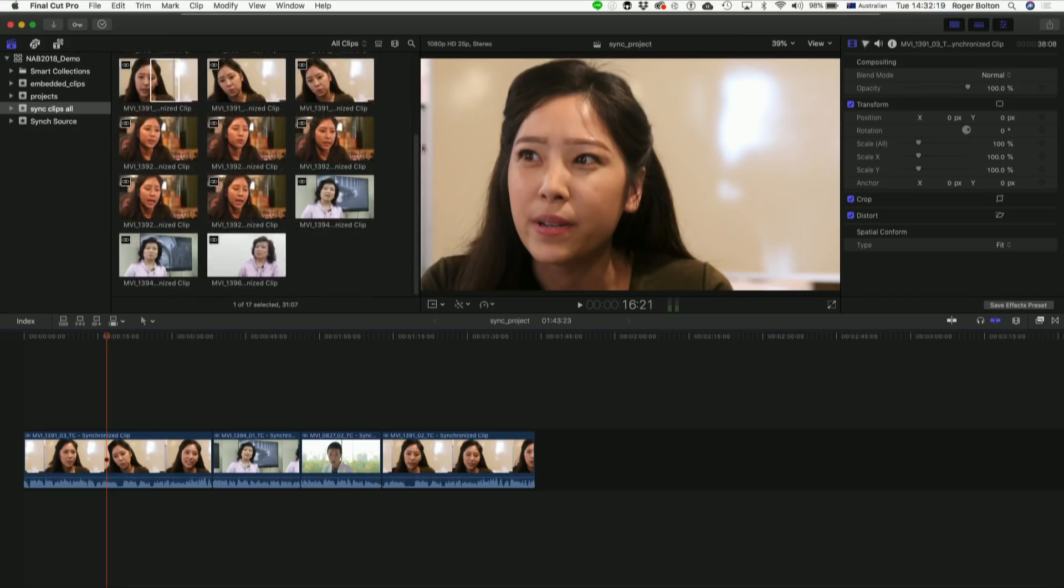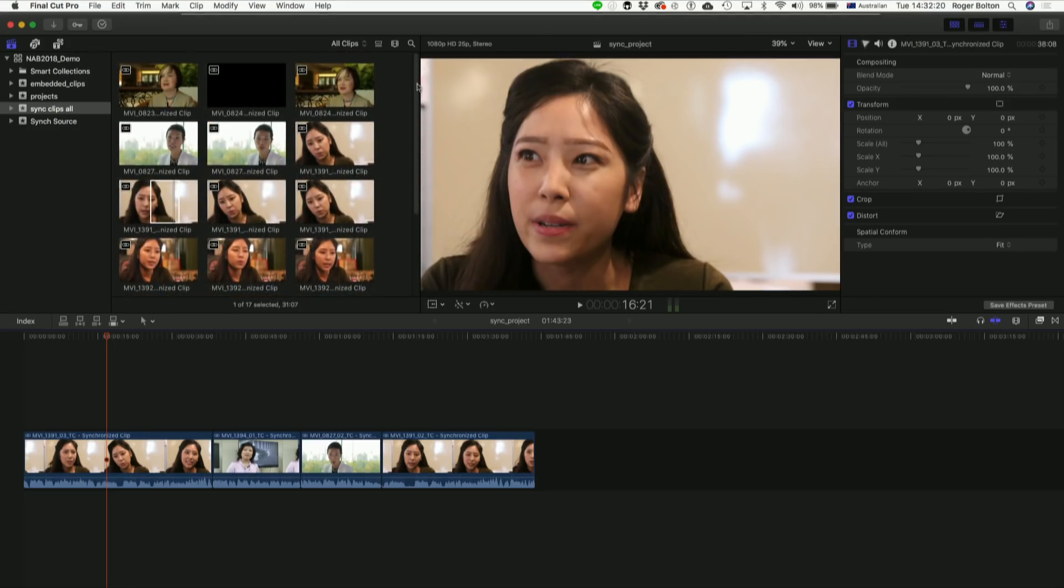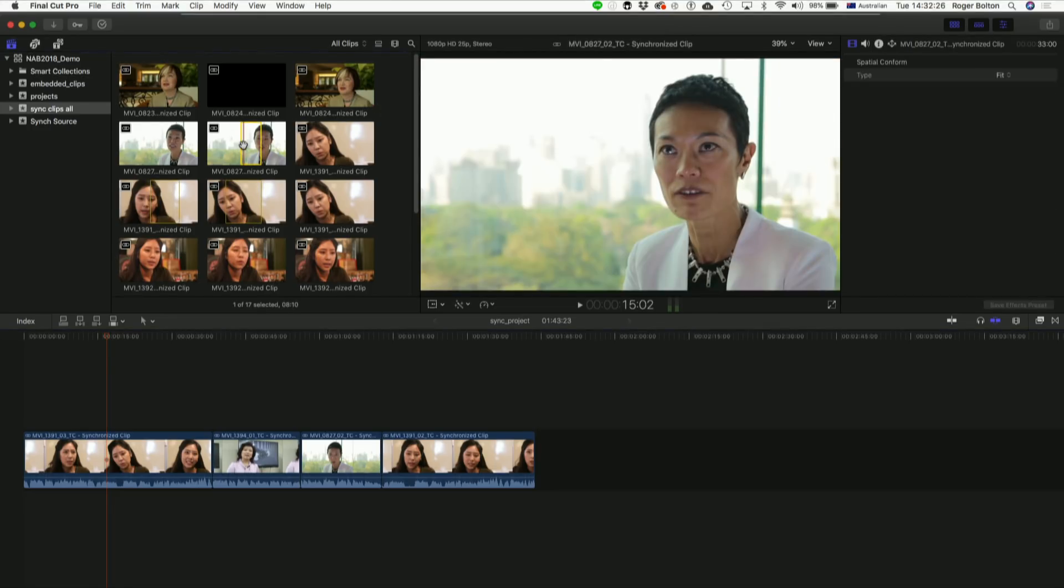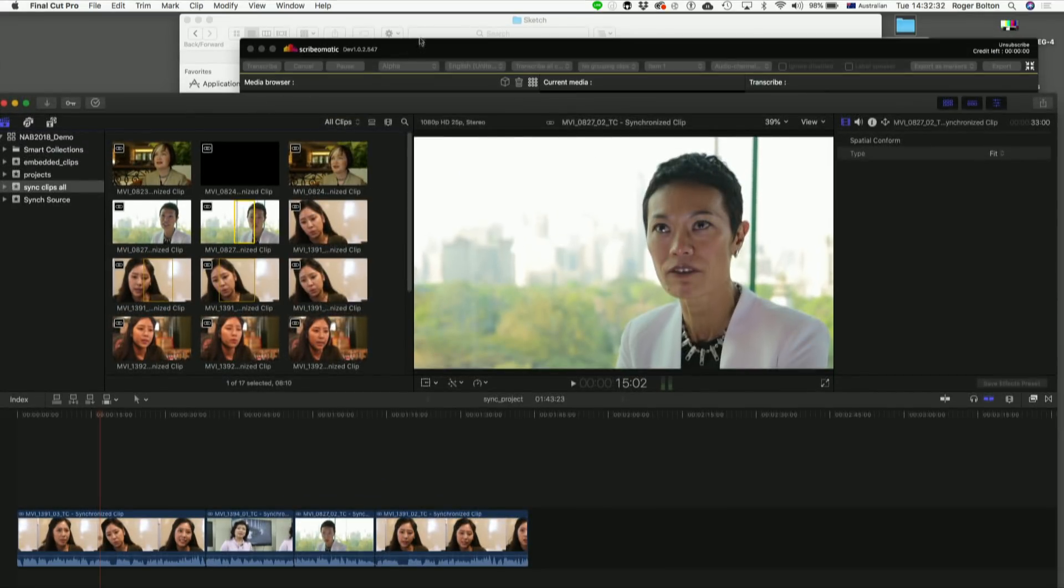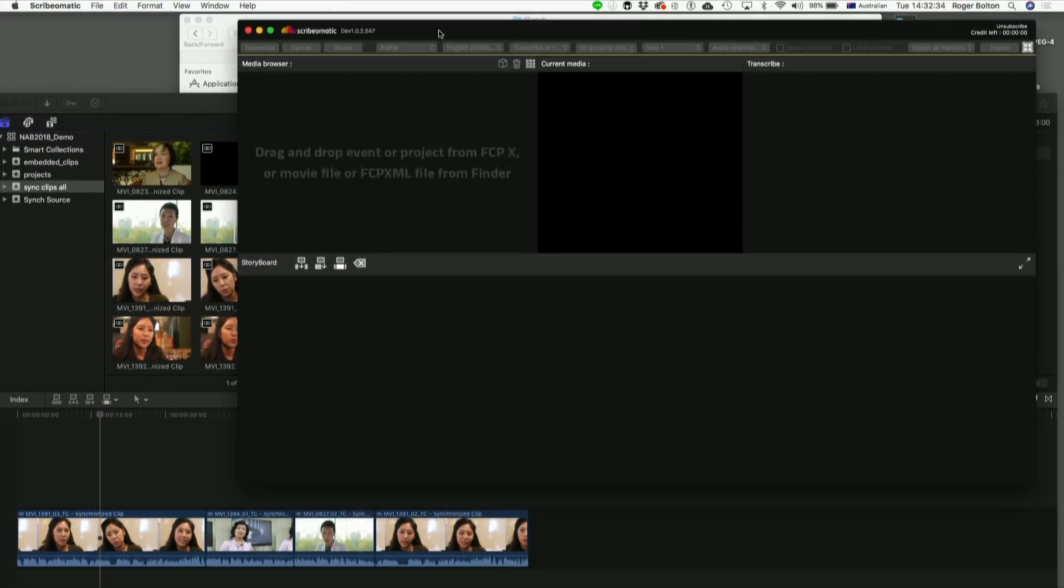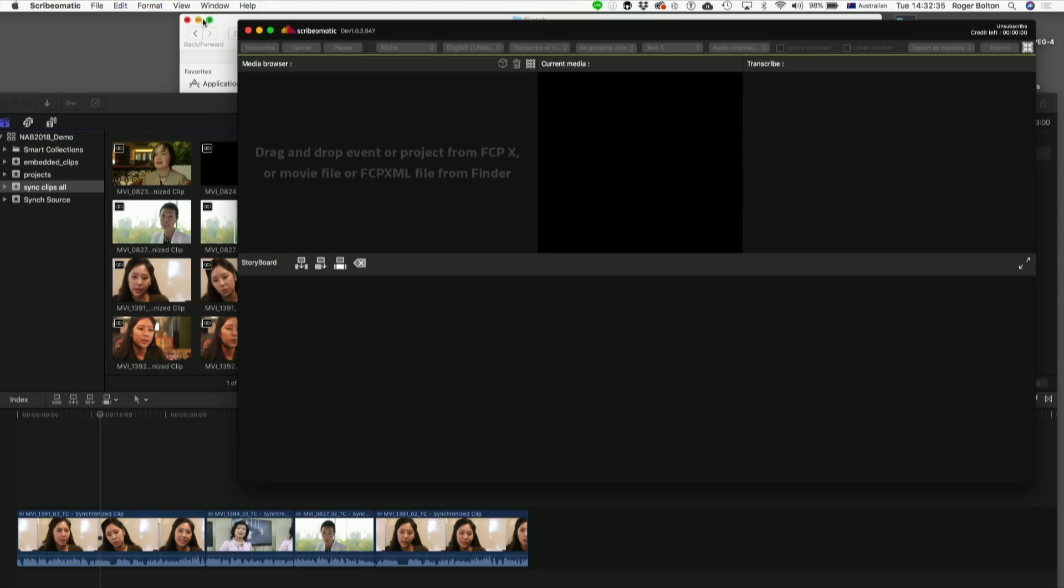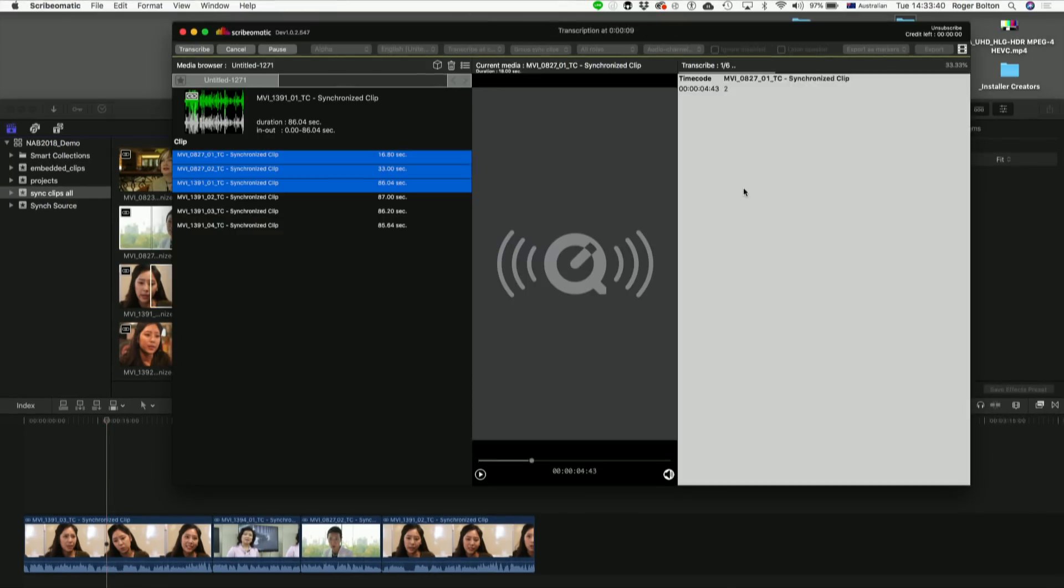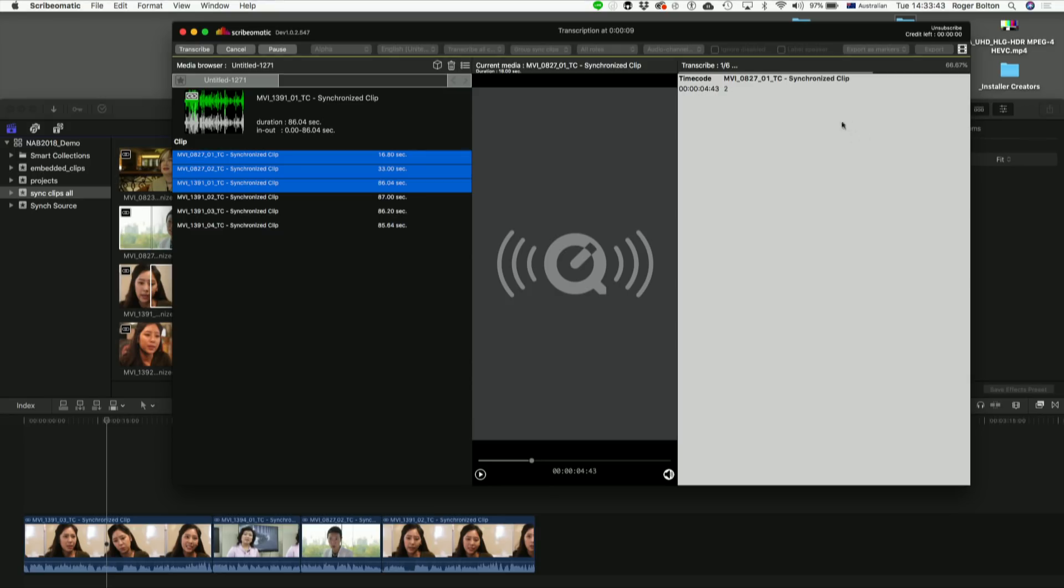So the idea is that you've got your event. In this case, it's all sync clips as well. We've got some nice interviews here, people talking about what they would say to their younger self. So what I can do is take these and dump all of them into our tool here, which is the Scrymomatic application. You can drag an event in, you can drag a project in, you can bring in files from the Finder, and you'll see the transcript start to appear in this window on the right.